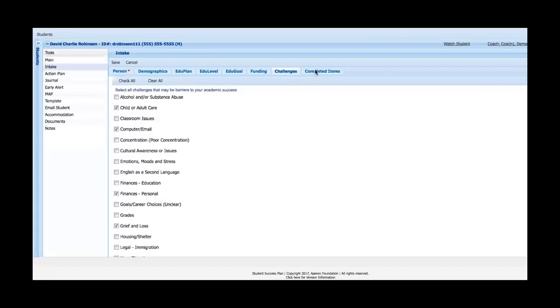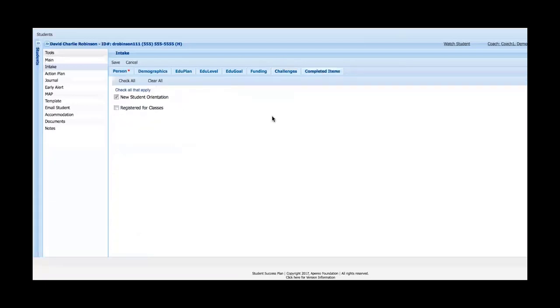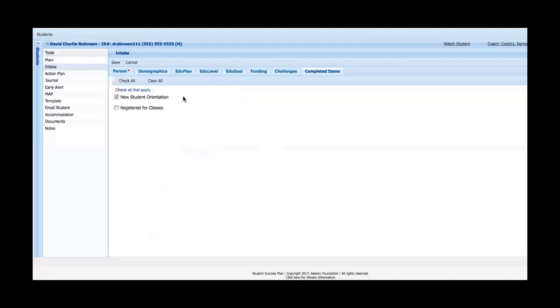Once these are done, the format the student would see would be somewhat different than this format. They would see it more in a website type format without the tabs as you see here. This is just the way SSP from the advisor's point of view displays that information. Much of this would be just in the form of a survey for the student themselves. So that's the intake. The purpose of the intake - it doesn't have to be used - is to provide a survey or forum for the student to self-report on more personal related items that may affect their academic success at your institution.